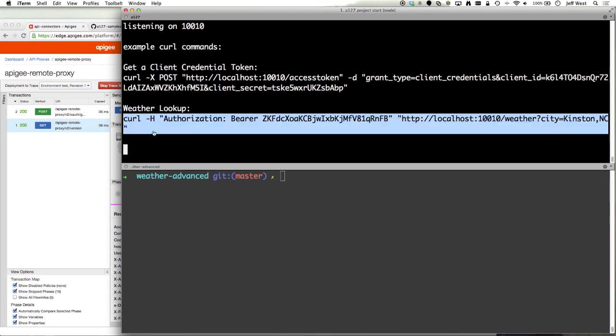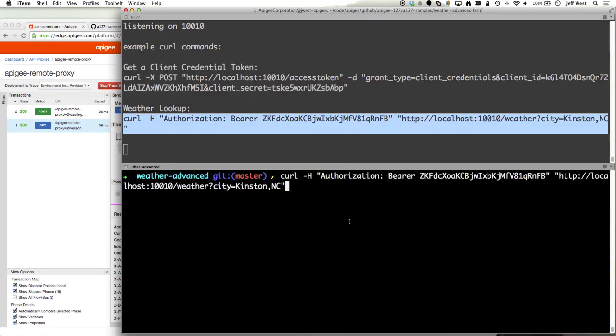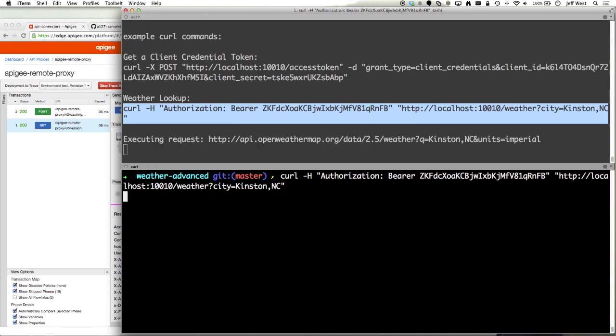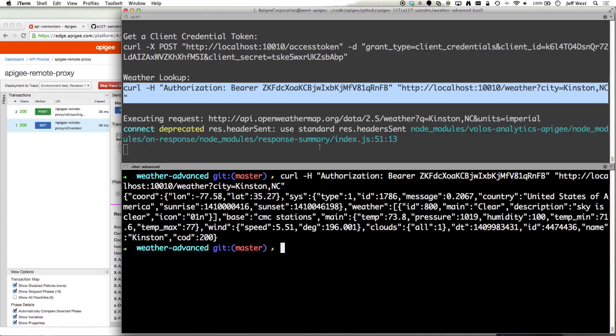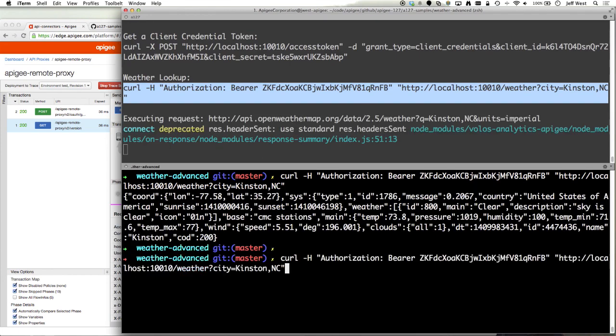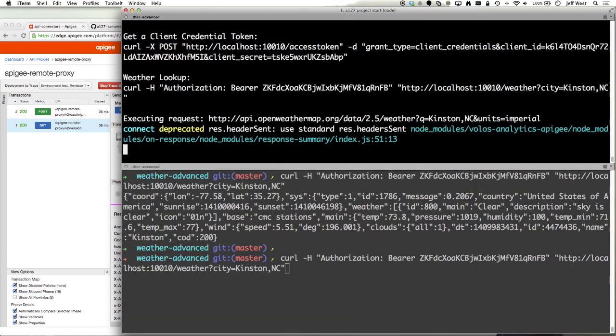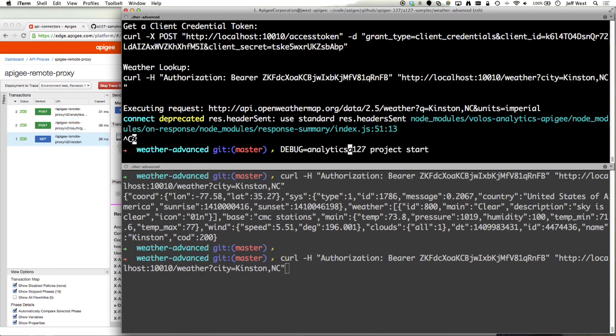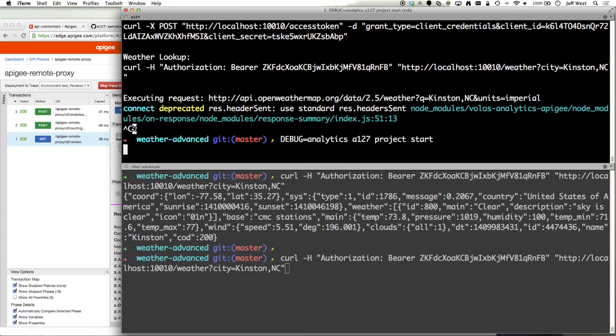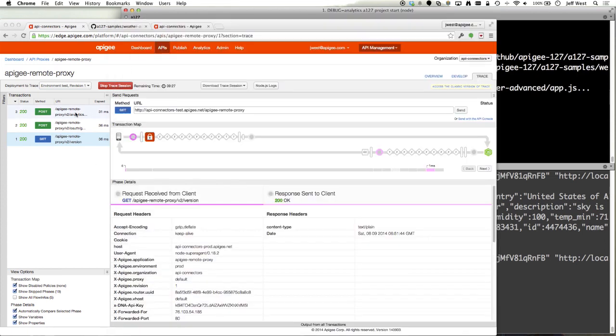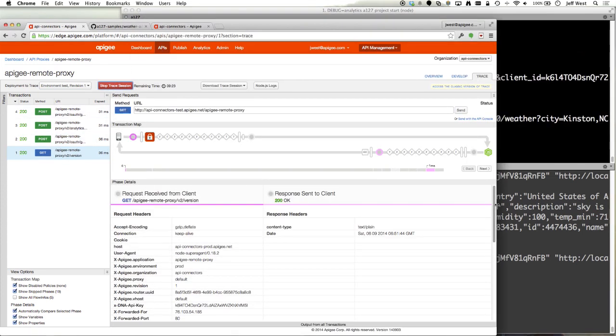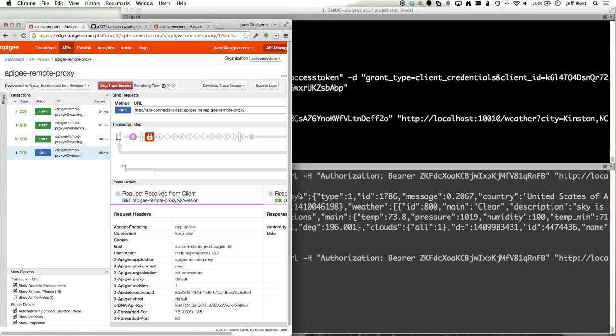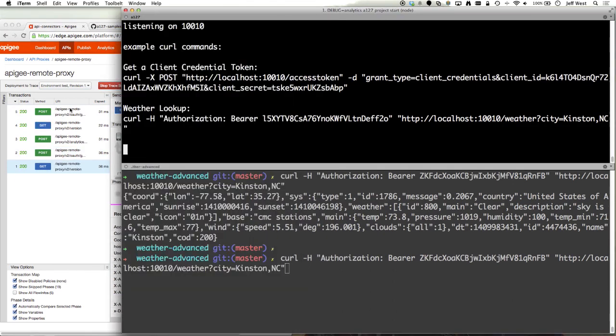I've also started, let me make sure that's debug equals analytics just to show some of the messages. Let me restart that. We can see that we already got one result here. Since I restarted it I got another token and check the version.